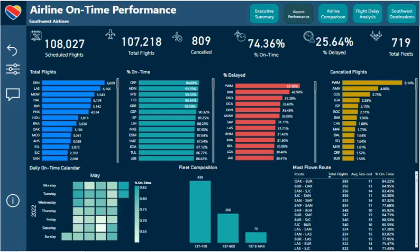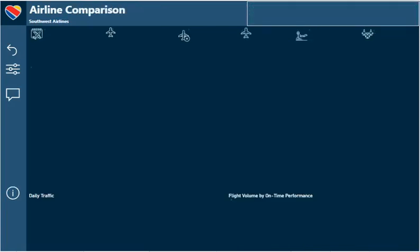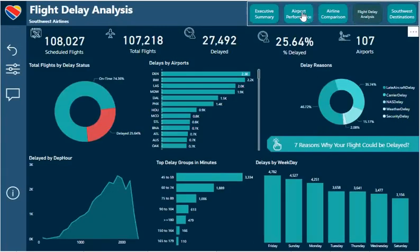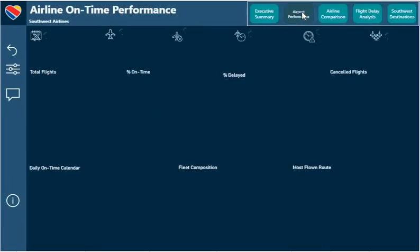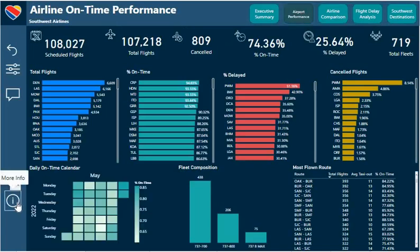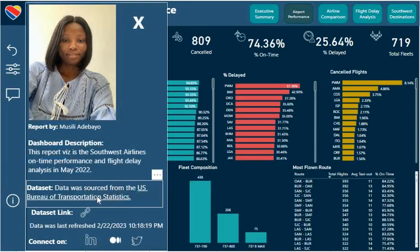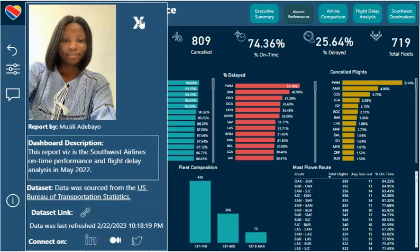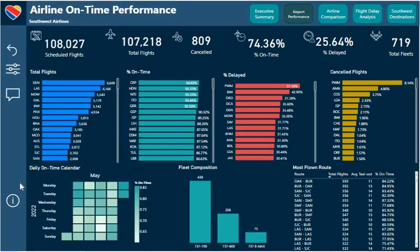Hello guys, my name is Musile Adebayo and this is my first YouTube video. I want to take you through this Southwest Airlines on-time performance and flight delay dashboard that I built for the month of May 2022. I could only analyze that month's data set because of the capacity of my laptop. I got the data set from the US Bureau of Transportation Statistics — I'll include the link to download it if you're interested. It's a very unique project that you can add to your portfolio, so let's just get started.